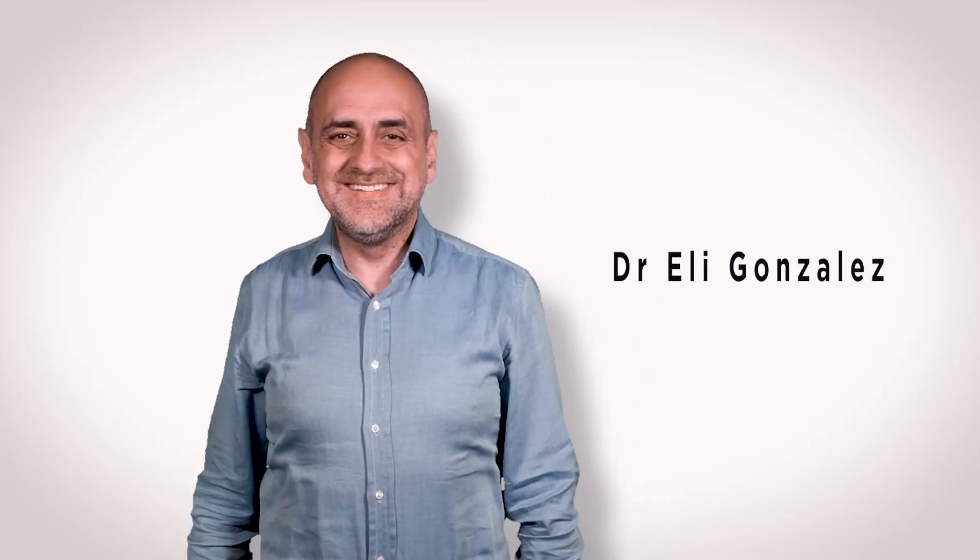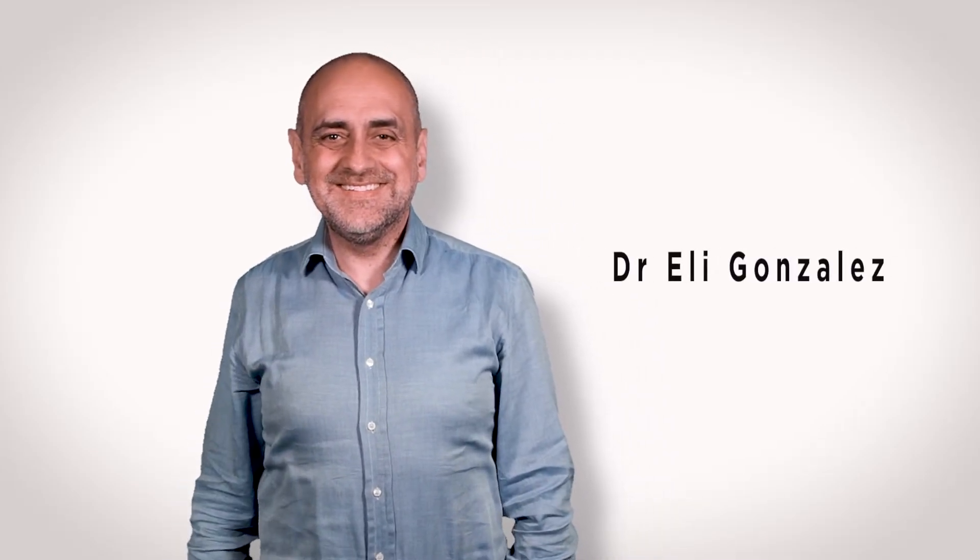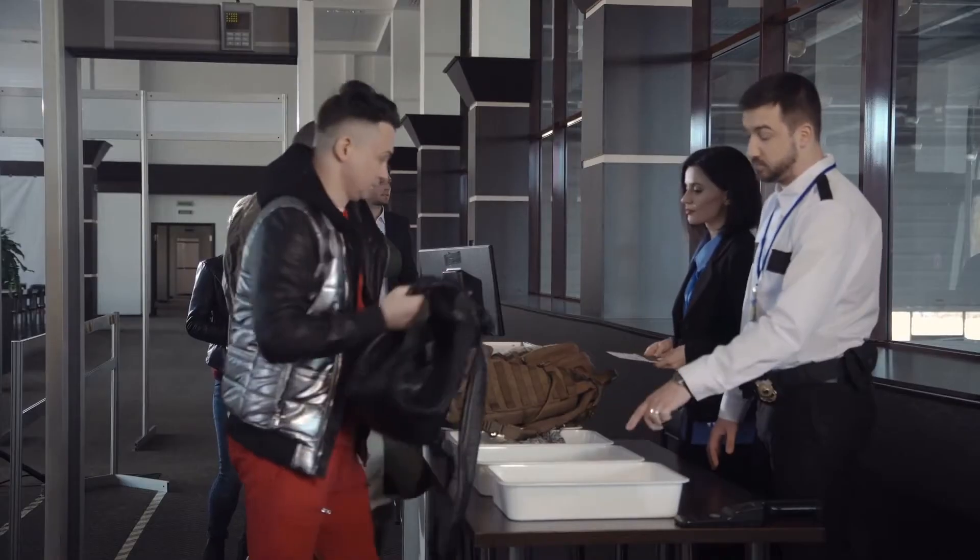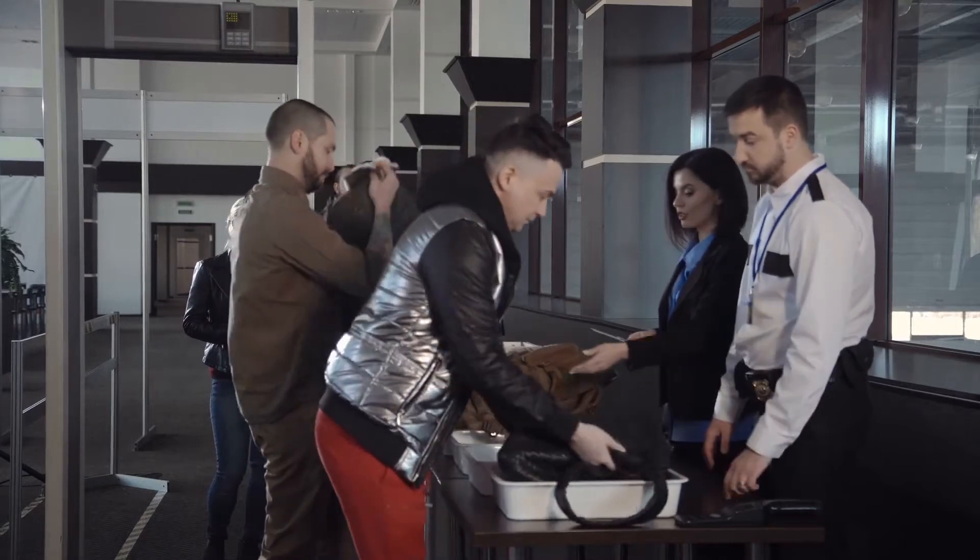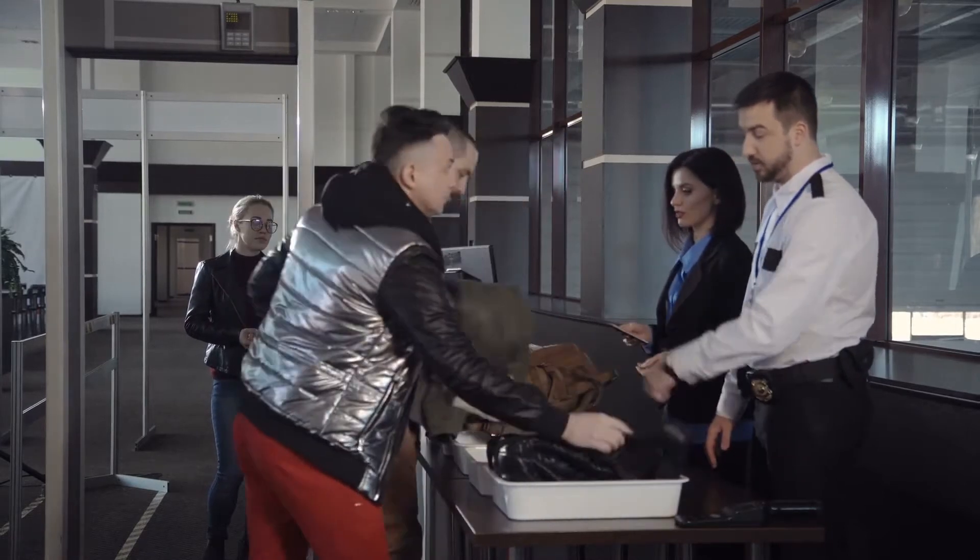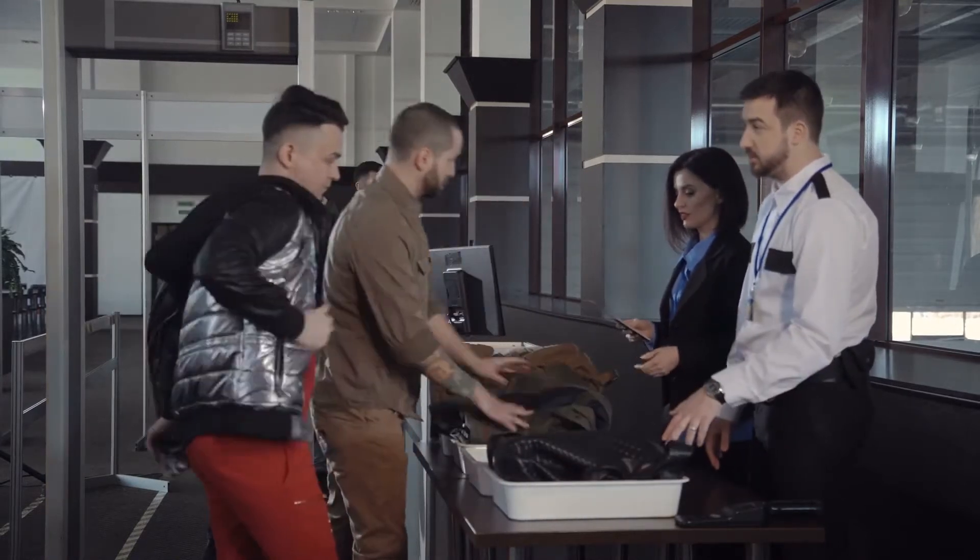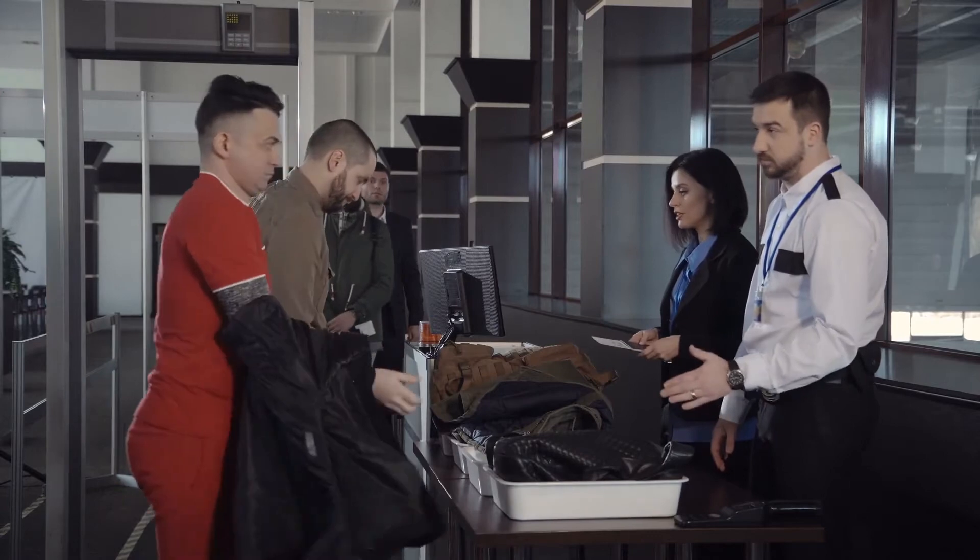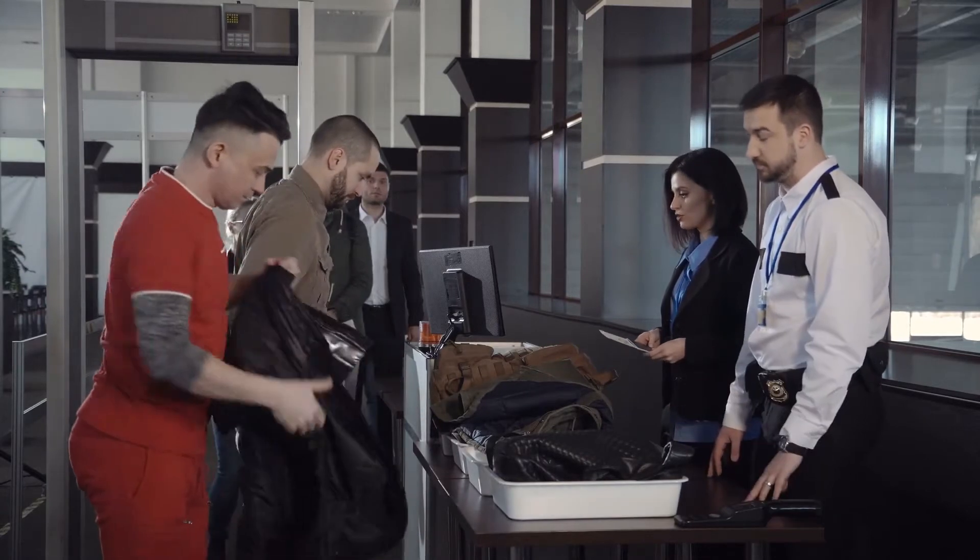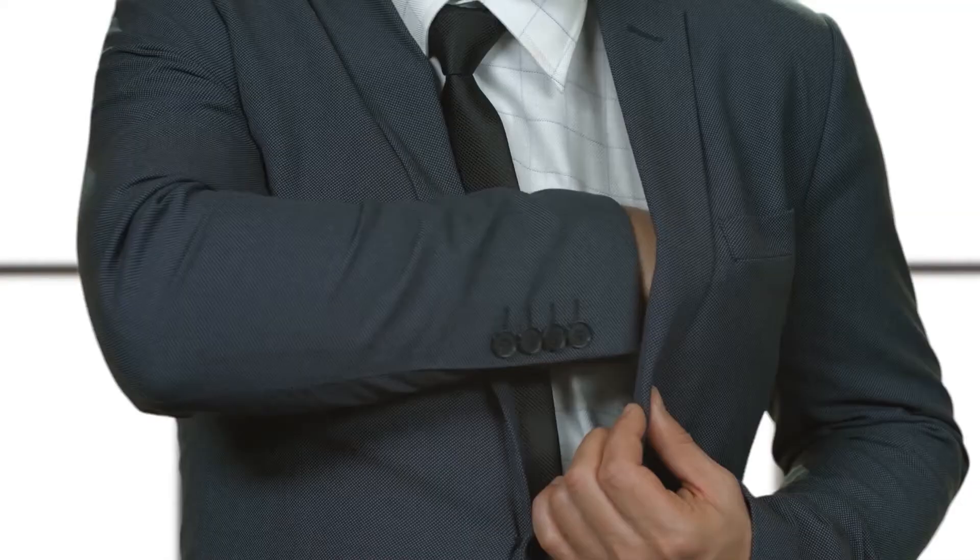This is Unlimited with Dr. Ellie Gonzalez. I was once going through customs in an Eastern European country and the officer went meticulously through my suitcase and then he asked me in broken English, have you got a gift for me?